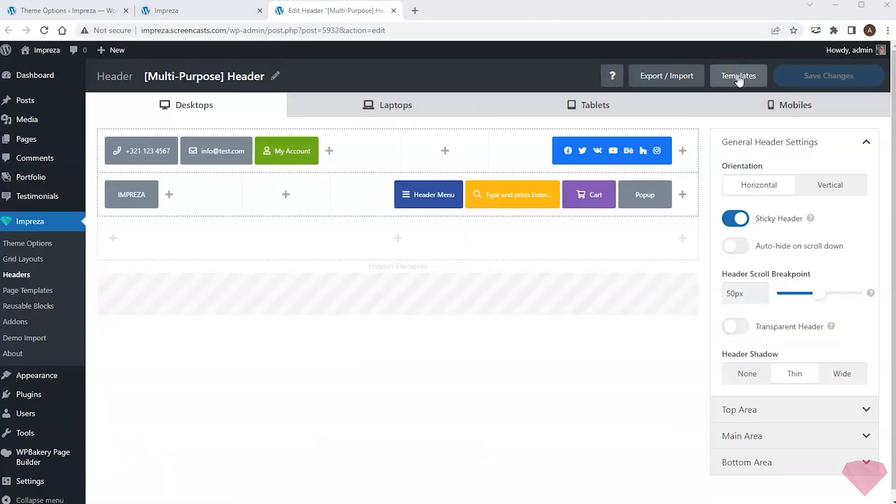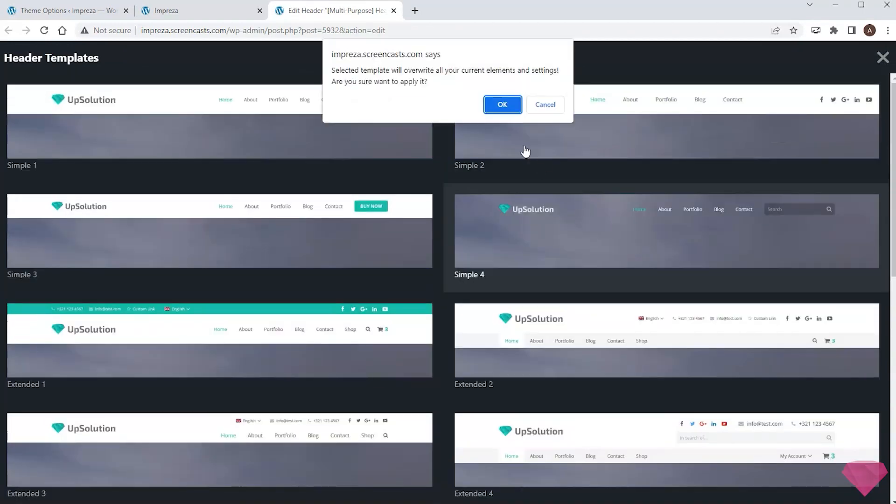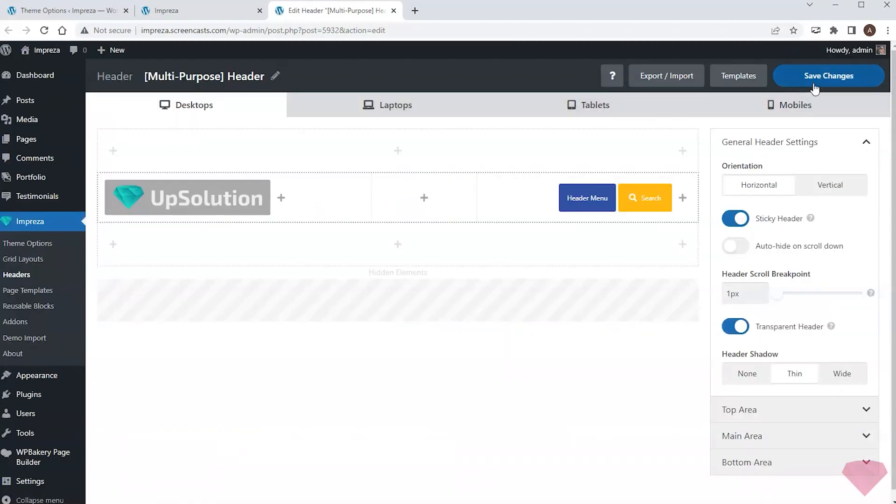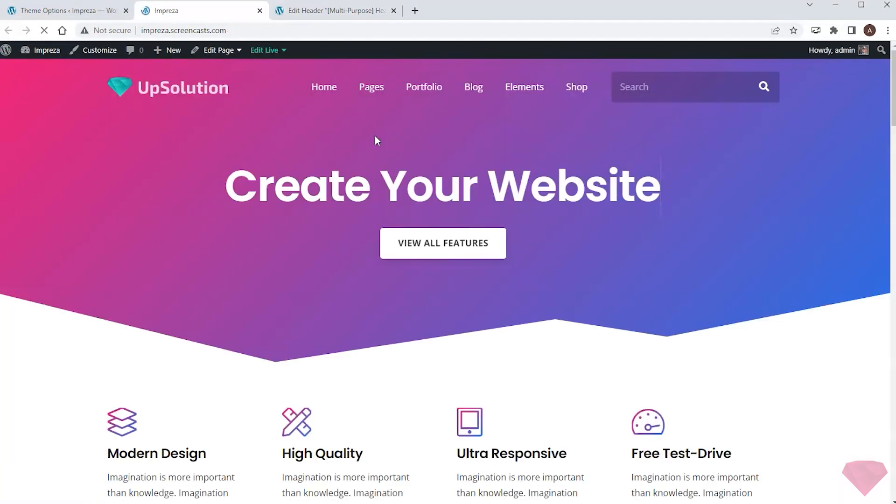This builder has pre-built templates that I can apply and edit. So I will choose one of them and save the changes. I return to the front end to check the new header appearance.